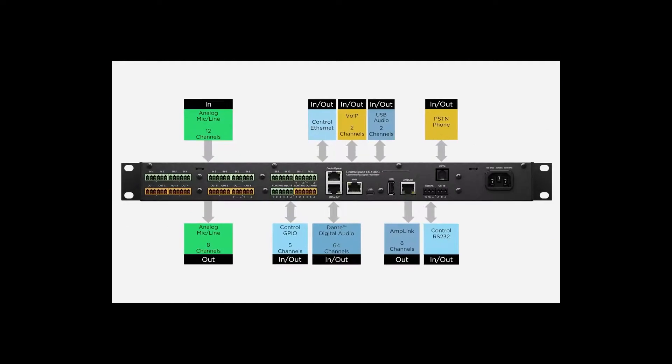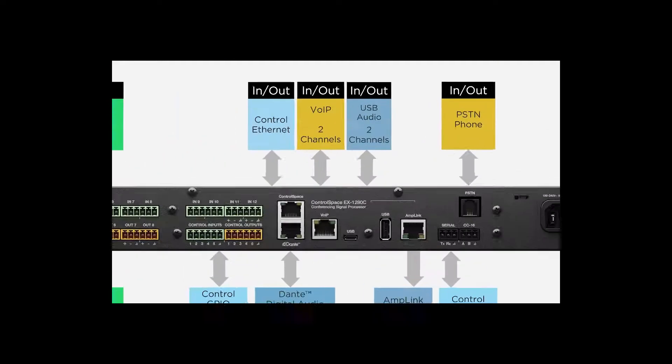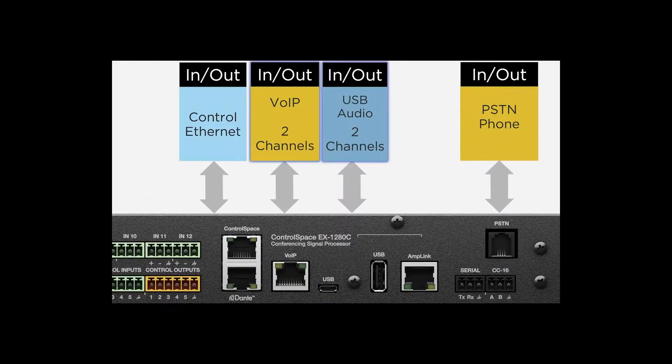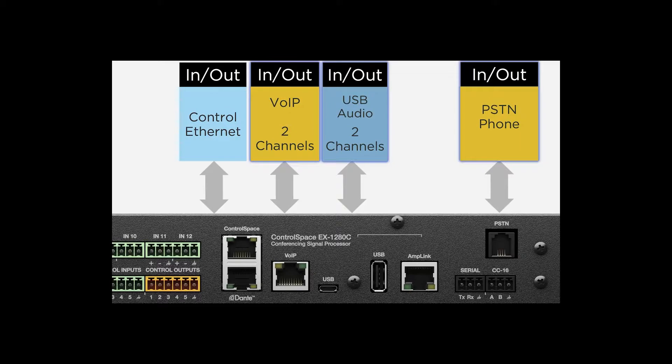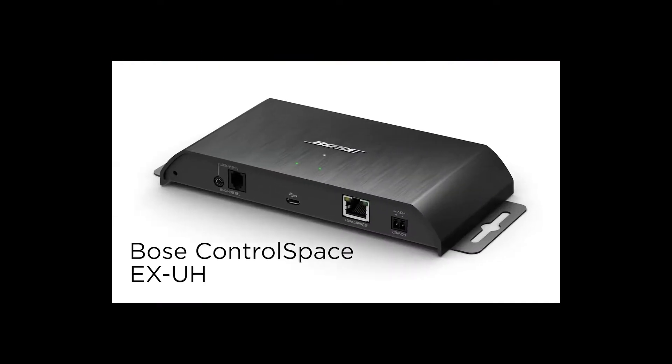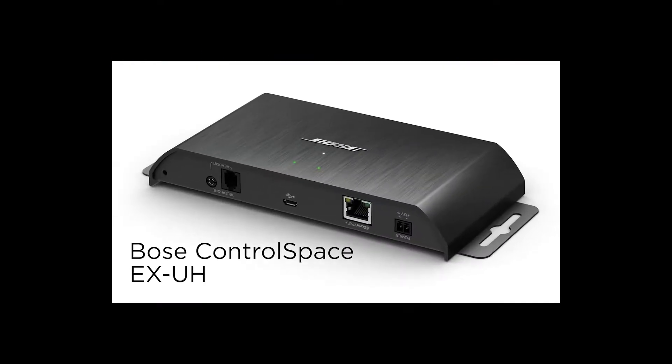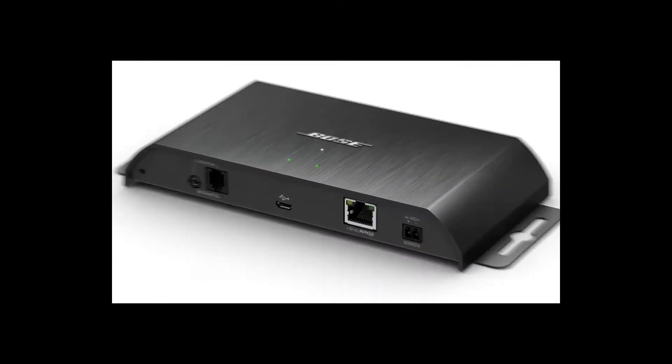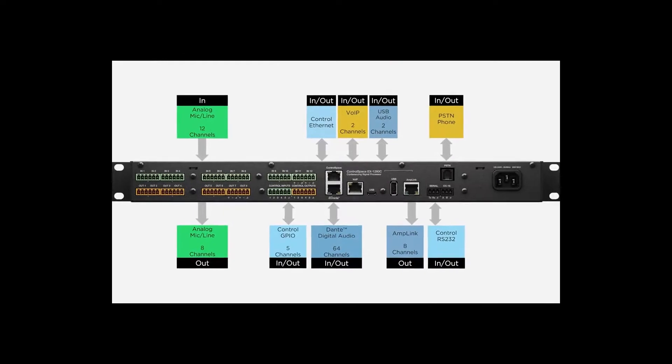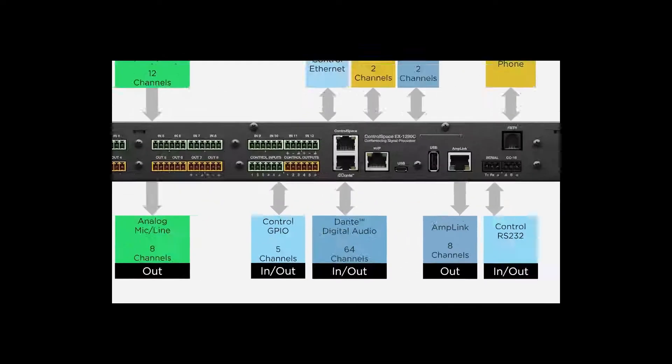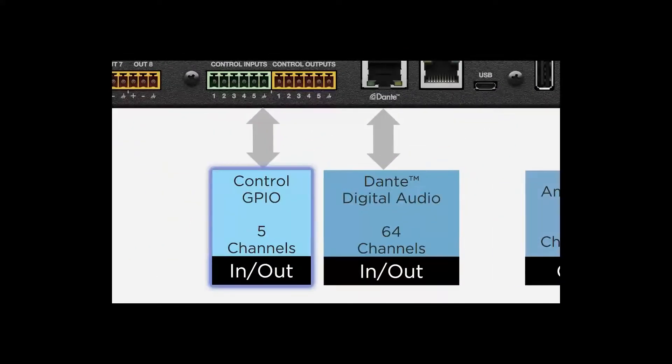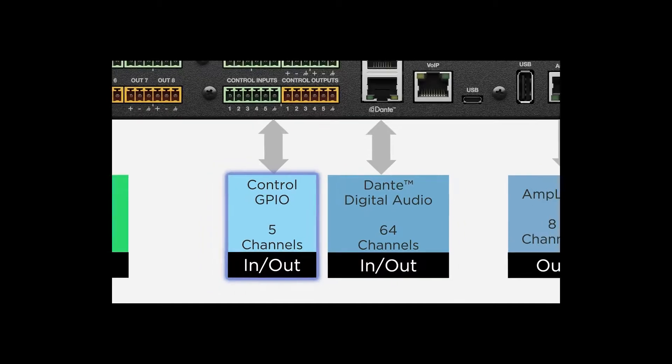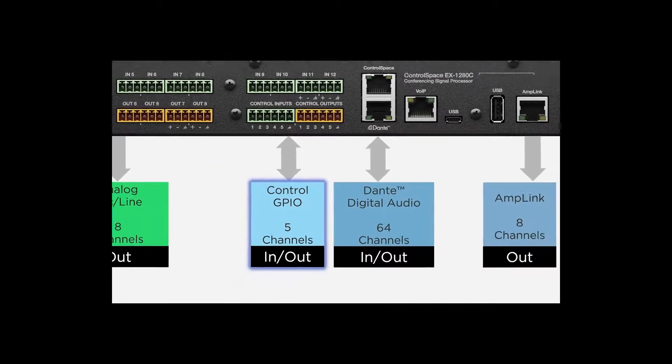ControlSpace EX provides system design flexibility, allowing VoIP, USB, and telephone devices to be directly connected to the EX1280C processor. Telephone codecs can be augmented with the EXUH endpoint. The EX1280C also provides advanced logic control, and in many applications can minimize the need for a third-party user controller.